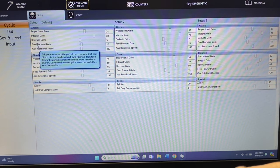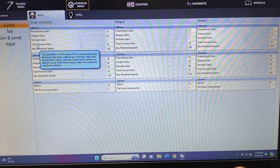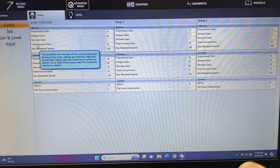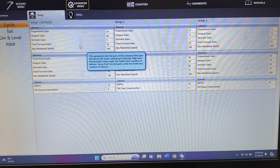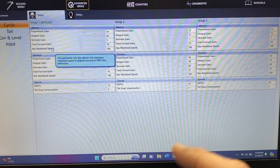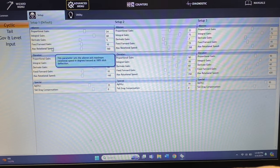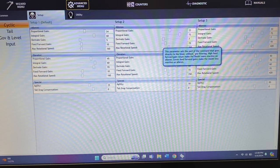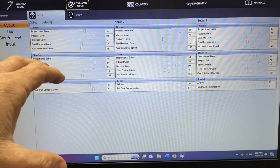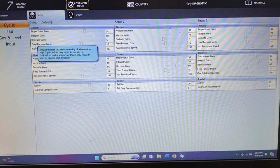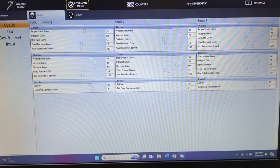Your feed forward gain is the command that goes directly to the head without the gyro filtering. A high feed forward gain makes the model more reactive to aileron — you can turn it up to give more stick command, making it feel more connected to your cyclic stick, or turn it down. Right here is your max rotation speed — this is how many degrees per second the helicopter actually rotates, for example 160, 350, 420 degrees. You would adjust rotation rate if you're doing flips and rolls or the helicopter just doesn't seem fast enough.